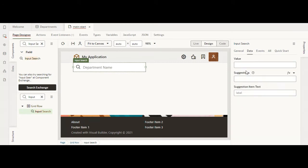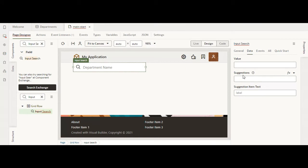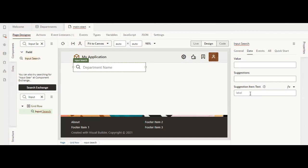You have value, suggestions, and suggestion item text. In suggestions you define your data source and what you want to populate in the suggestion text you specify in the suggestion item text. You can do it manually or use the quick start guide.